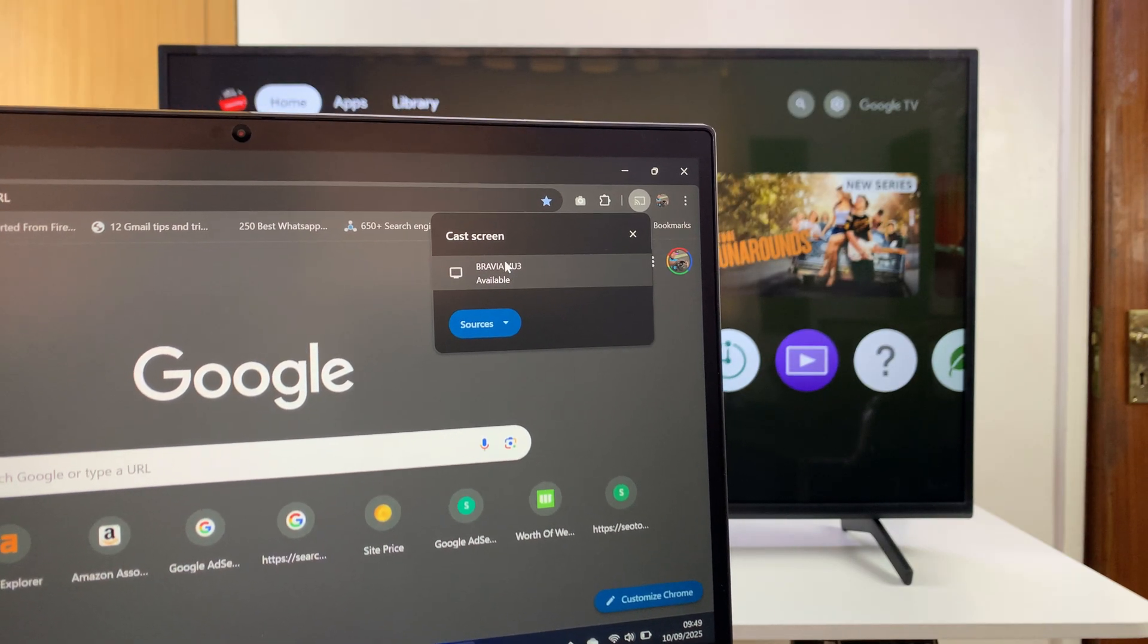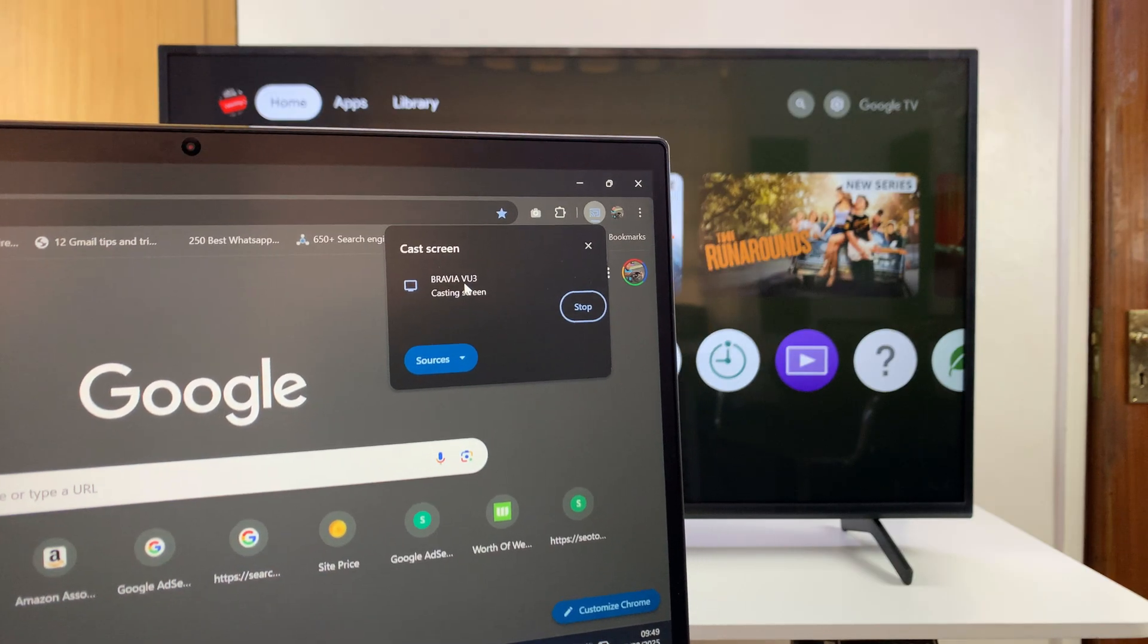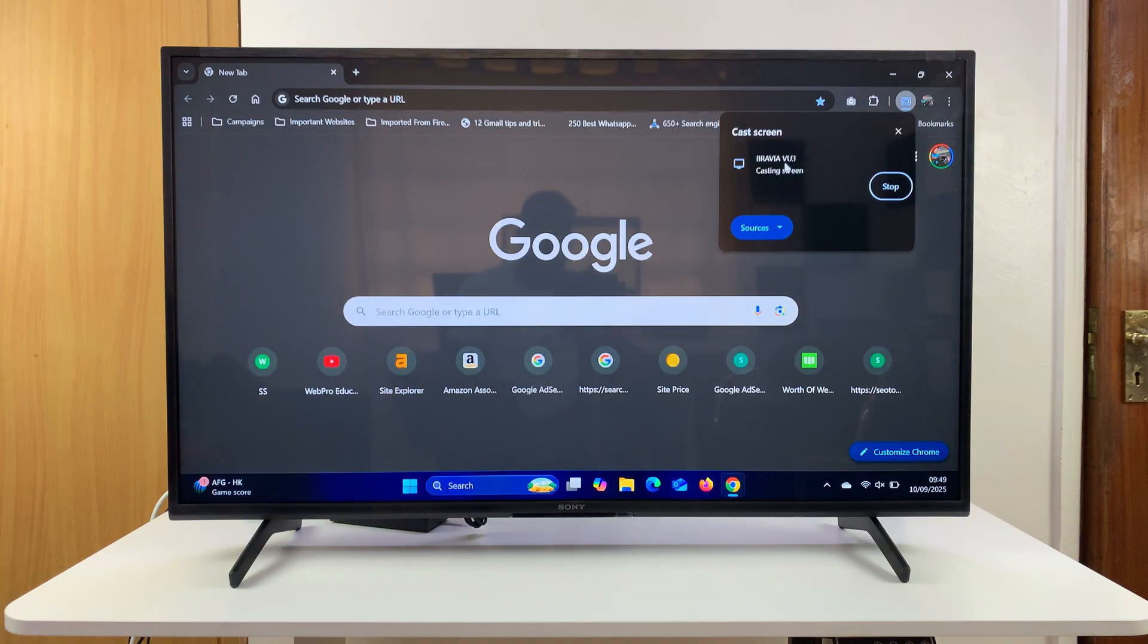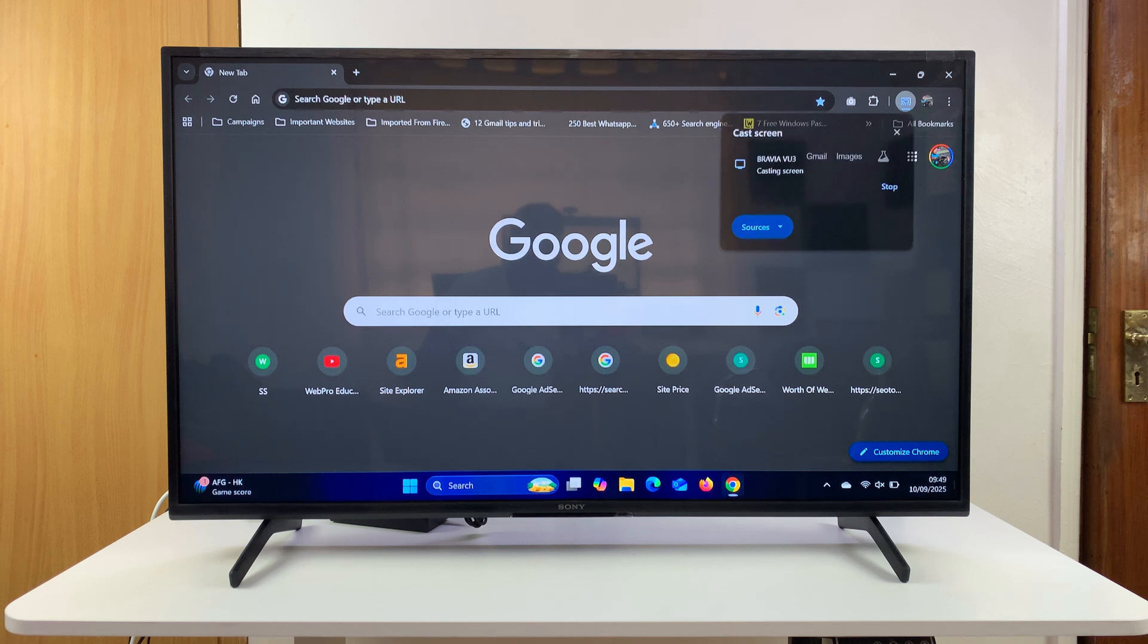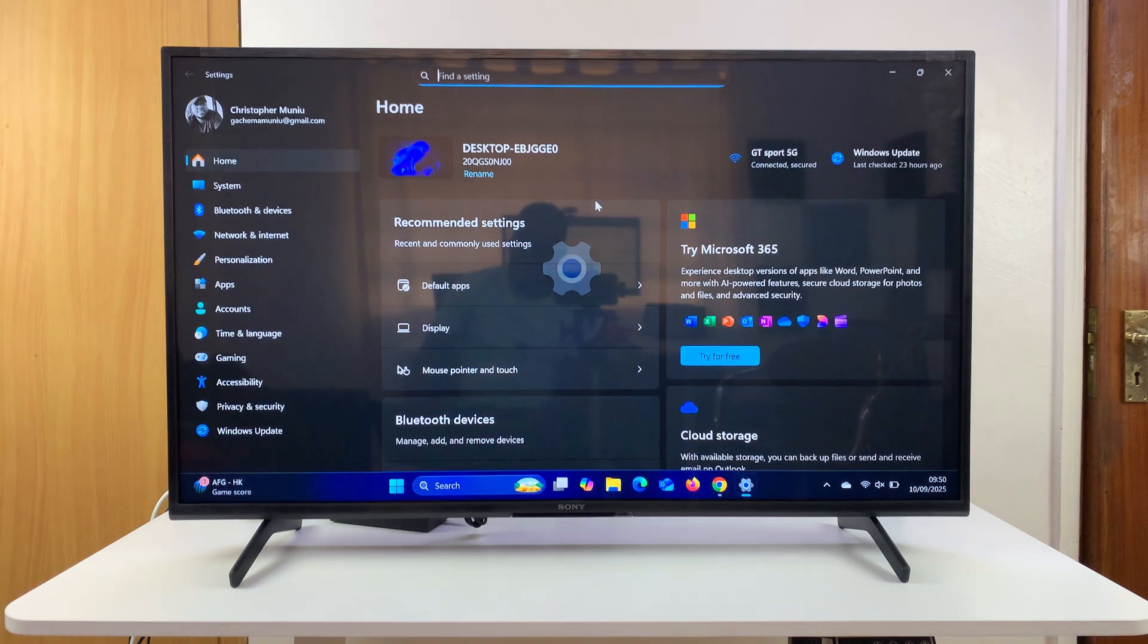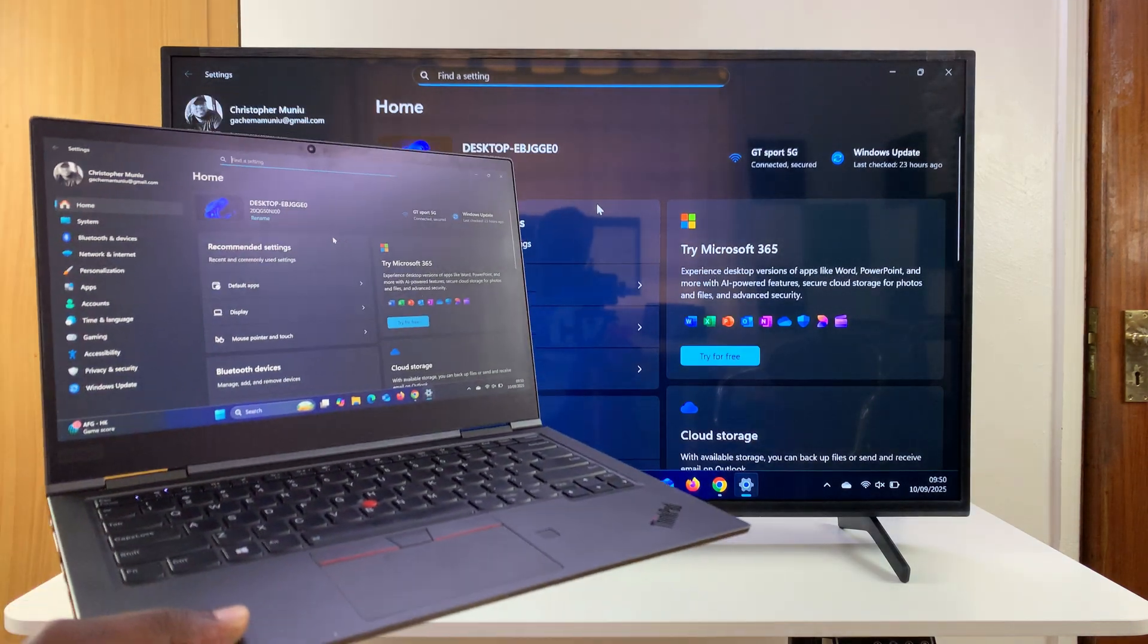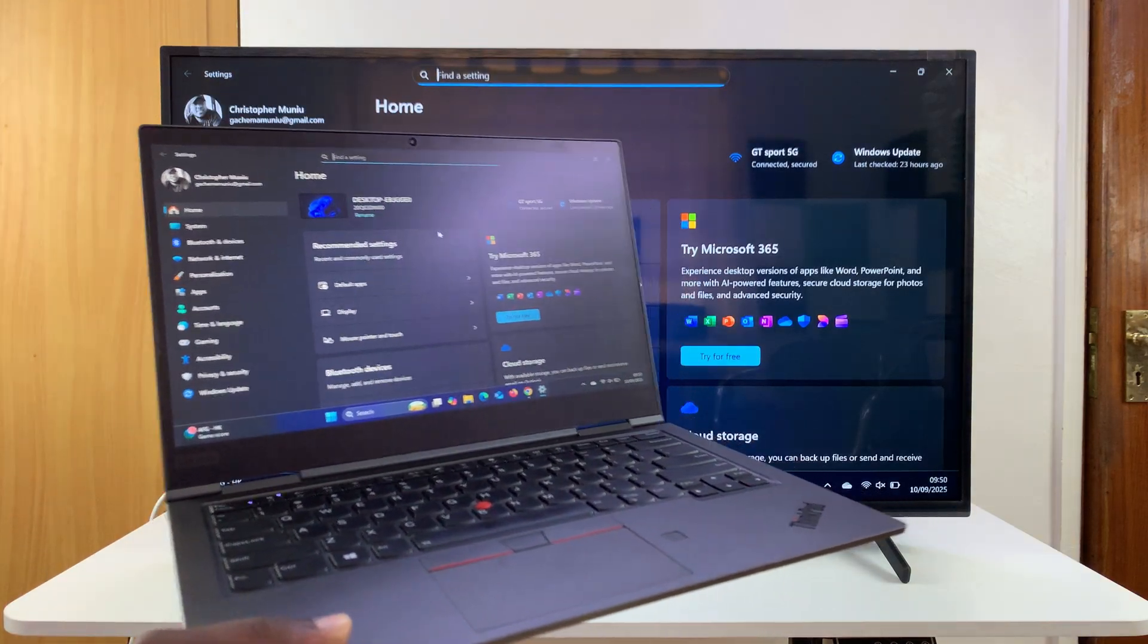Once that is selected, you can now click on your TV and your entire computer will be cast to your TV. As you can see, I can go to the desktop, I can go to the Start button - the entire computer will now be cast to my Sony smart TV. That's basically how to do that.